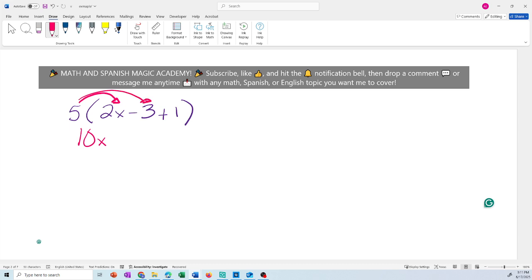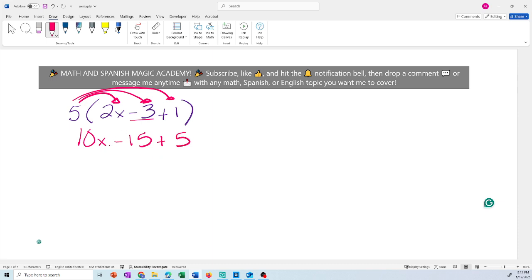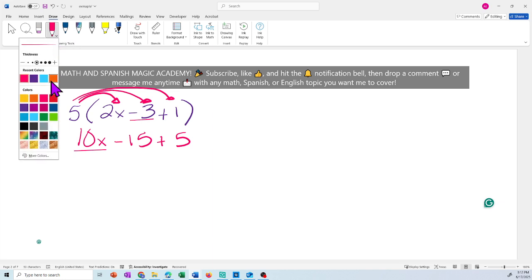Be careful with the signs. It's positive 5 times negative 3 — a positive times a negative is negative — so 5 times negative 3 is negative 15. Then 5 times the last term, 1, gives plus 5. Now simplify.